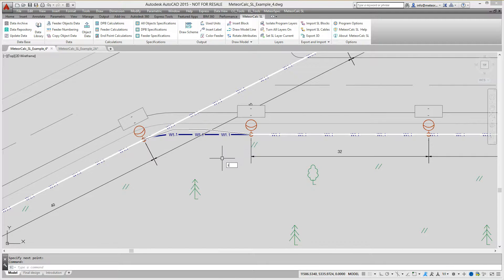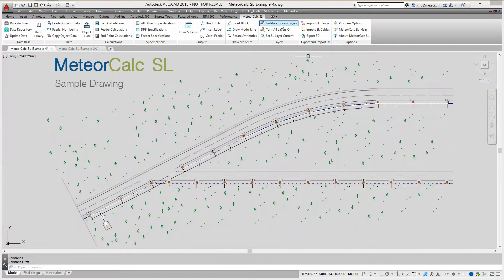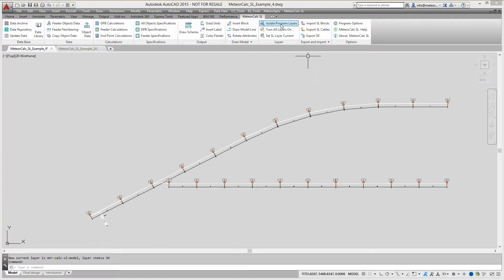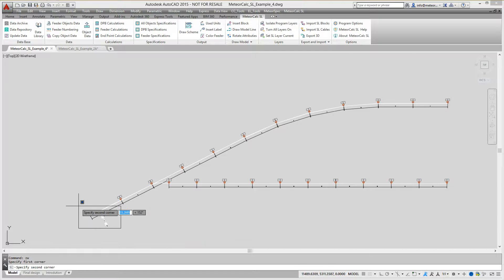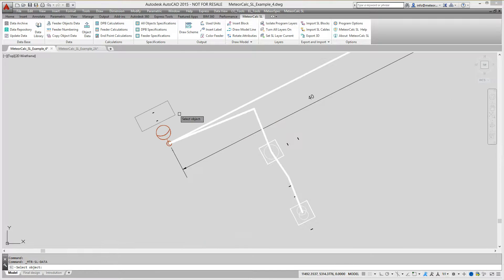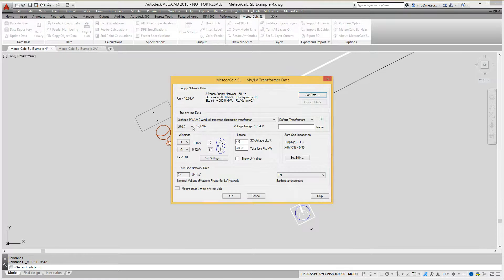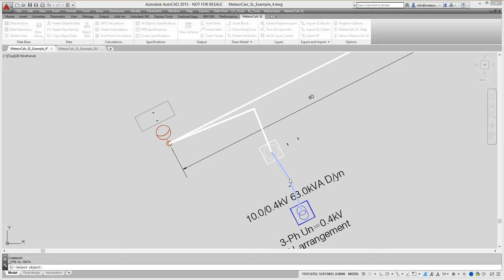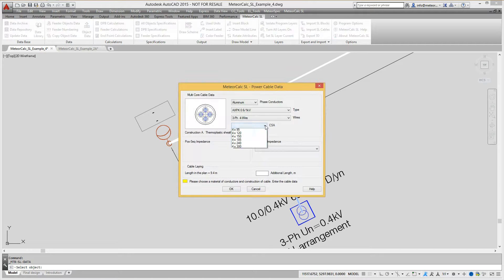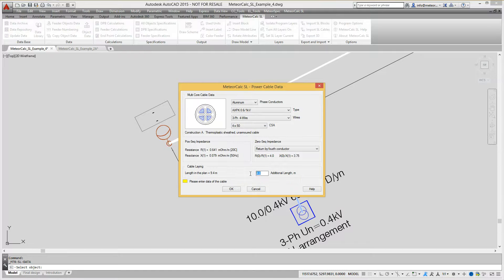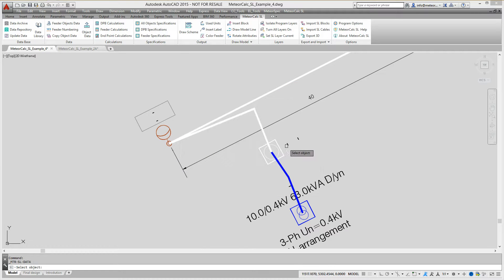Now the model of the street lighting network is ready for data assignment. We use the object data command to view and assign data of a single object. Let's assign data to the transformer, then to the power supply cable. Increase the length of the cable for installation in substation environments. And let's assign data to the distribution panel board.